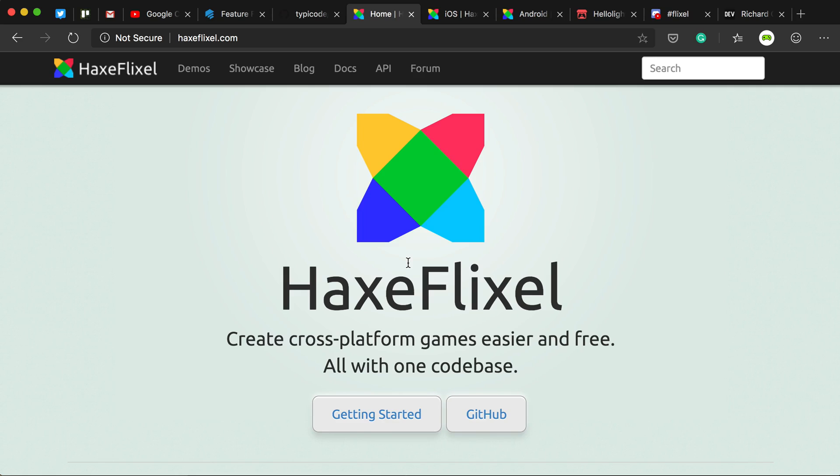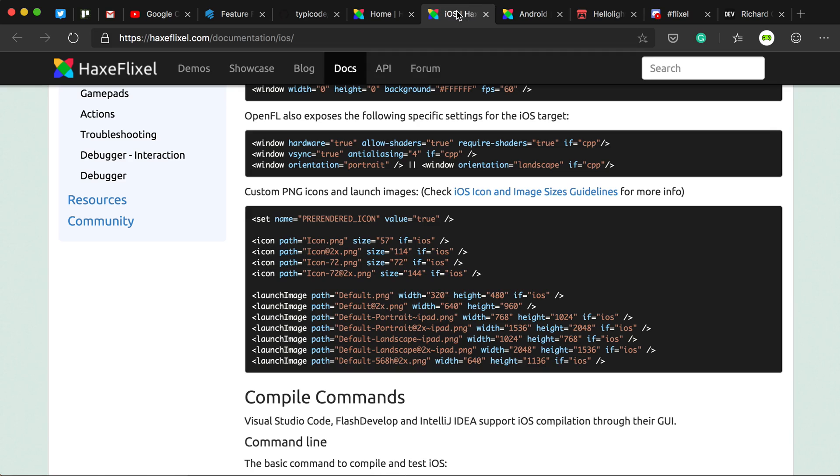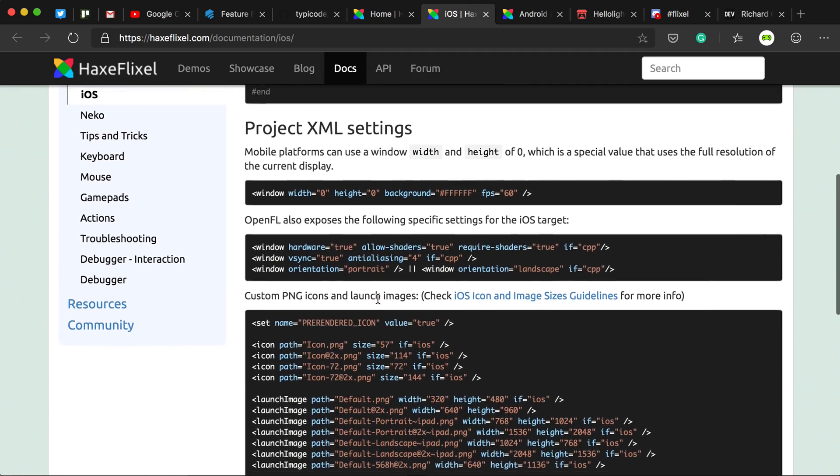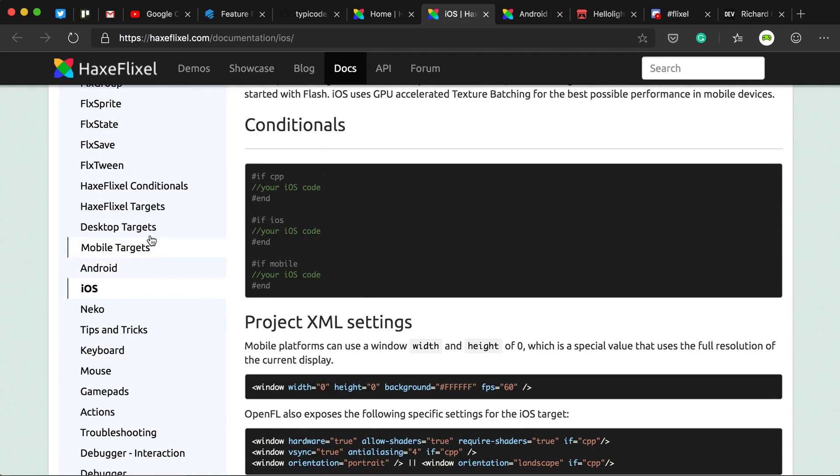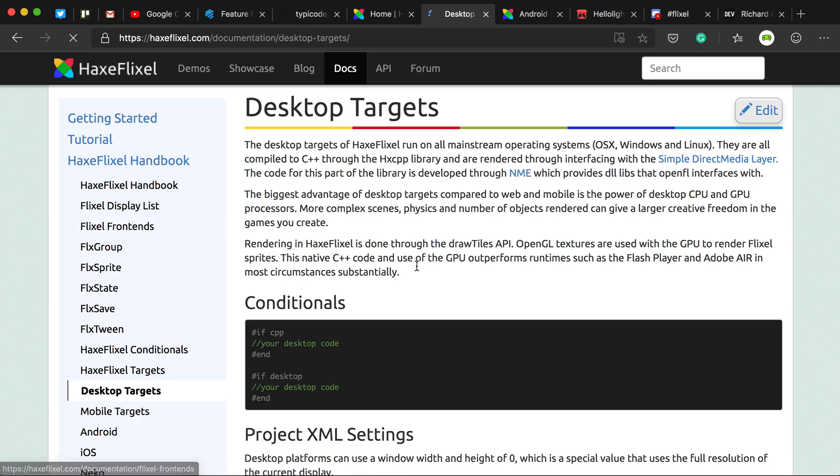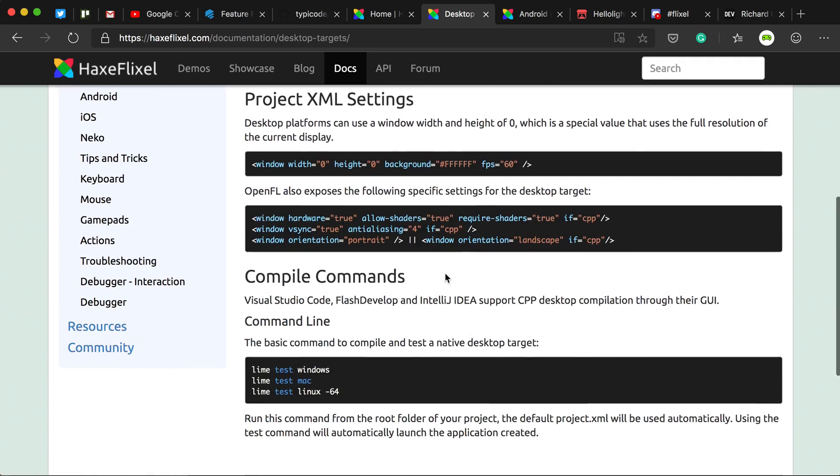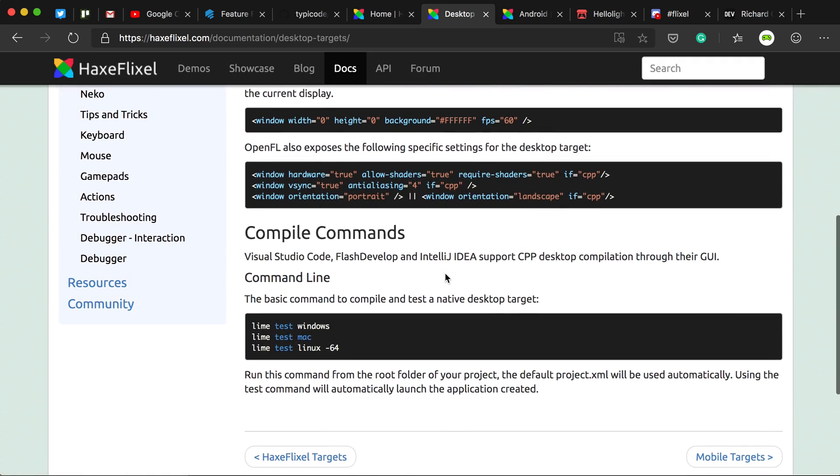So as easy as HaxeFlixel is to use, it's not that easy to add your own custom icon. If you look at the documentation, it only has kind of text for iOS and Android. If you hit desktop targets, you don't really get that much for custom icons.